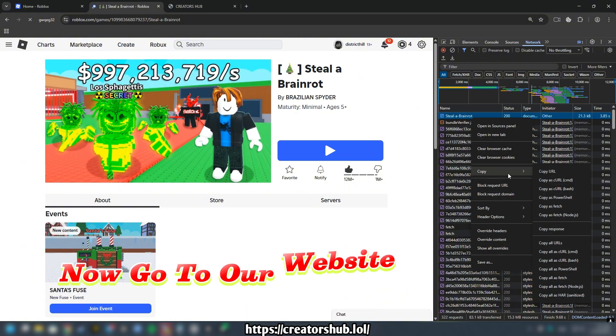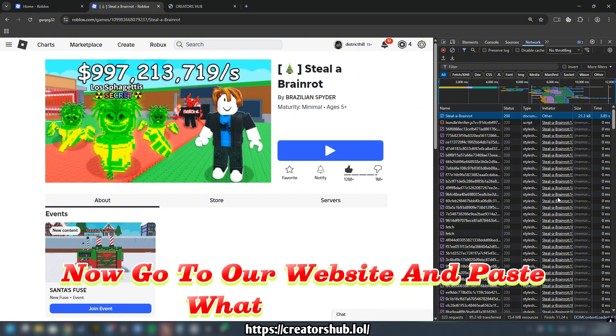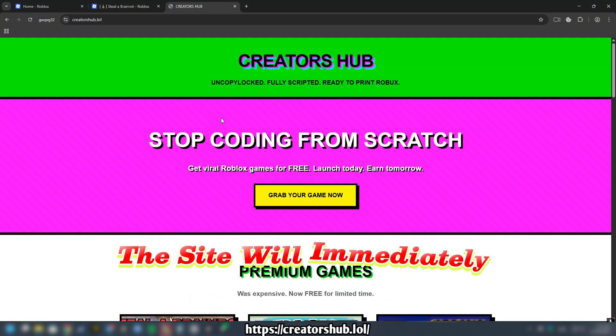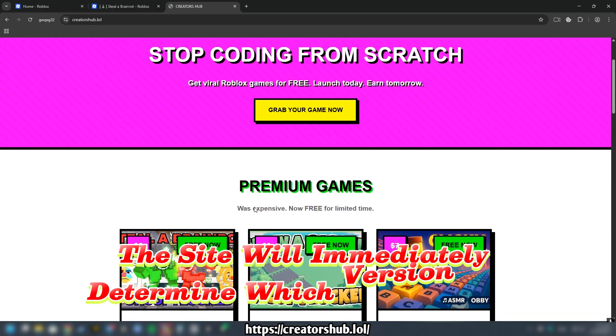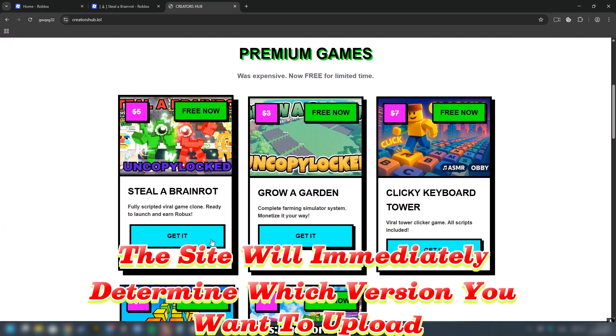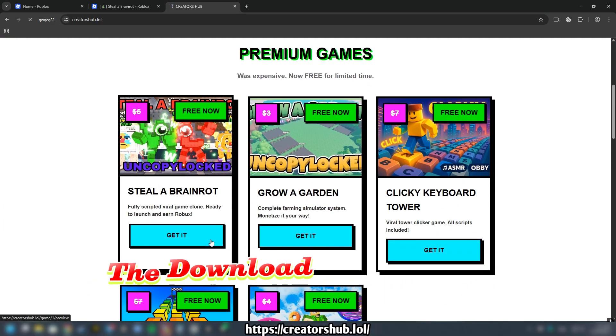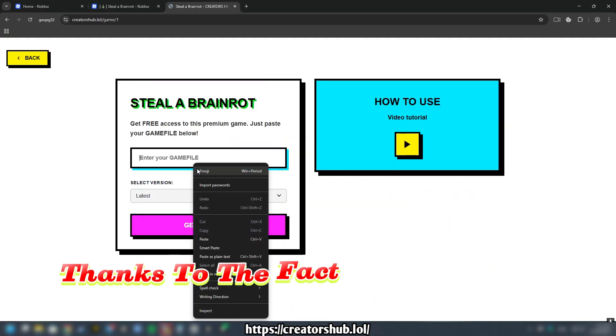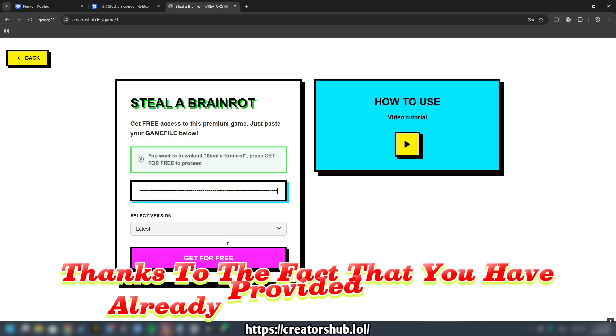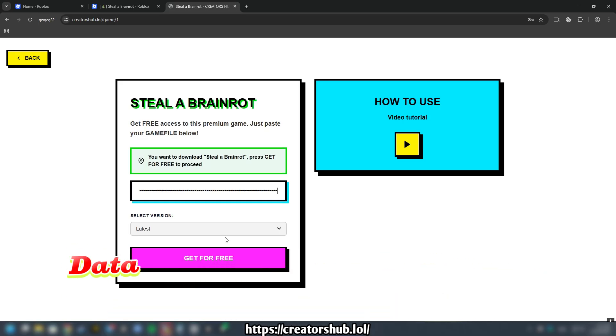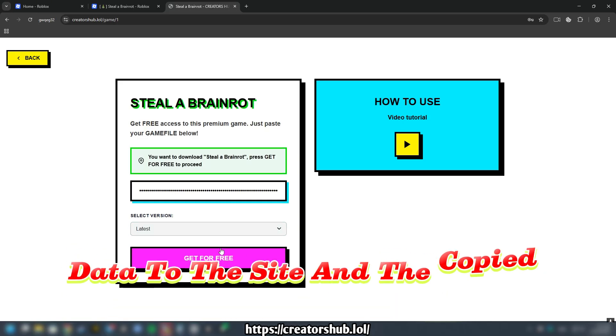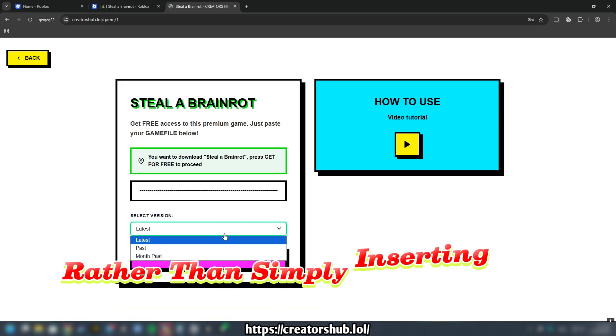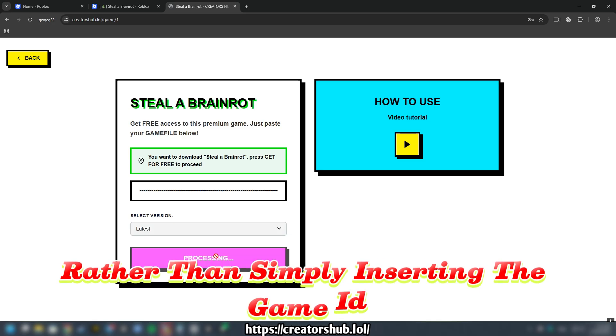Now go to our website and paste what you copied. The site will immediately determine which version you want to upload. The download will happen instantly thanks to the fact that you have already provided the game data to the site in the copied file rather than simply inserting the game ID.